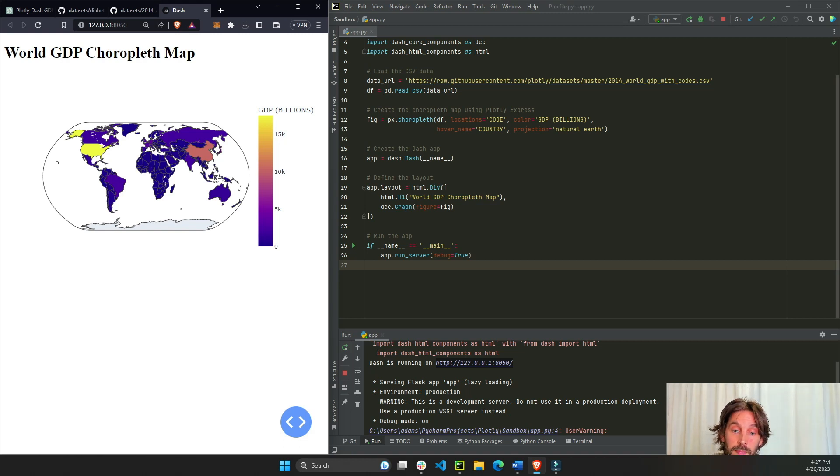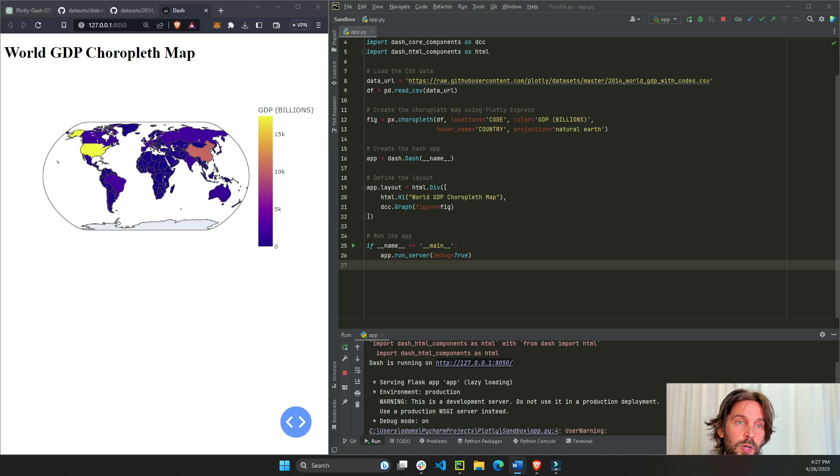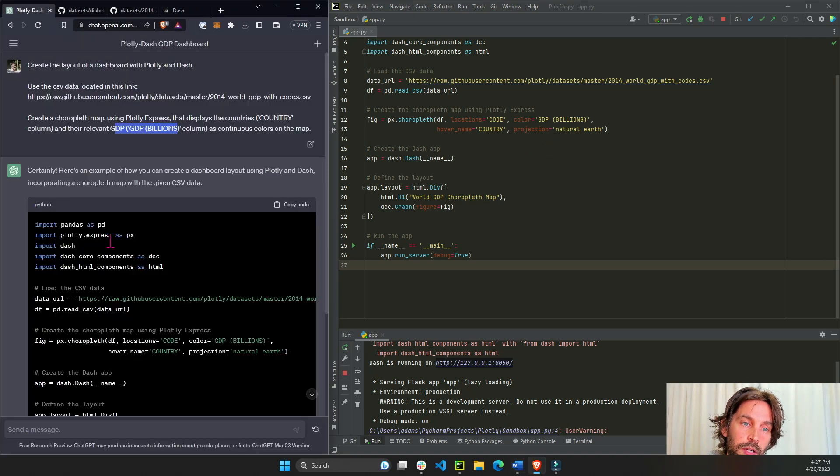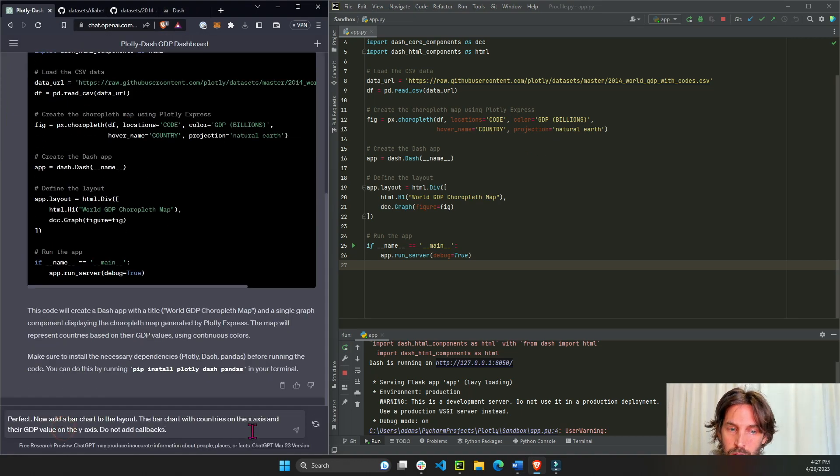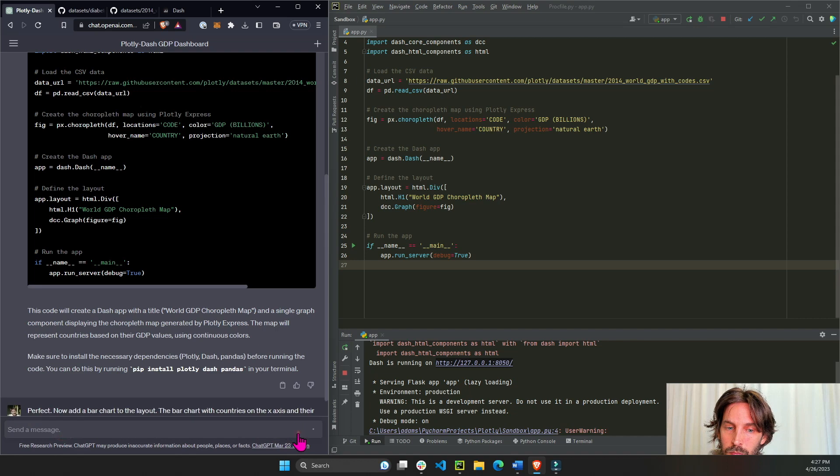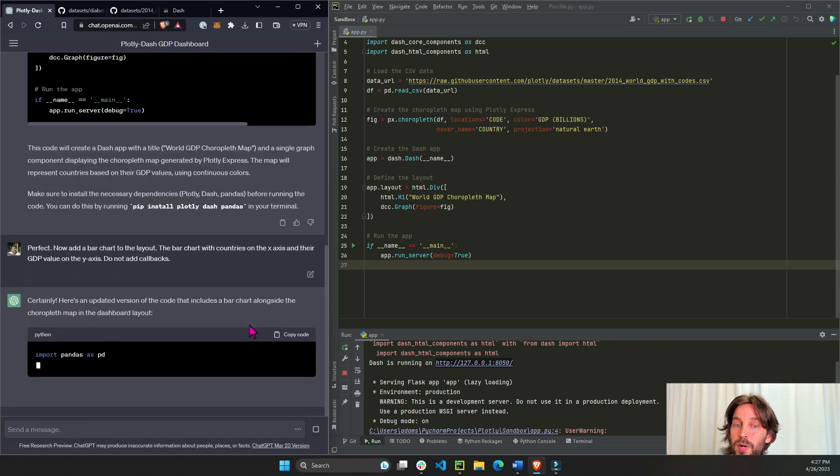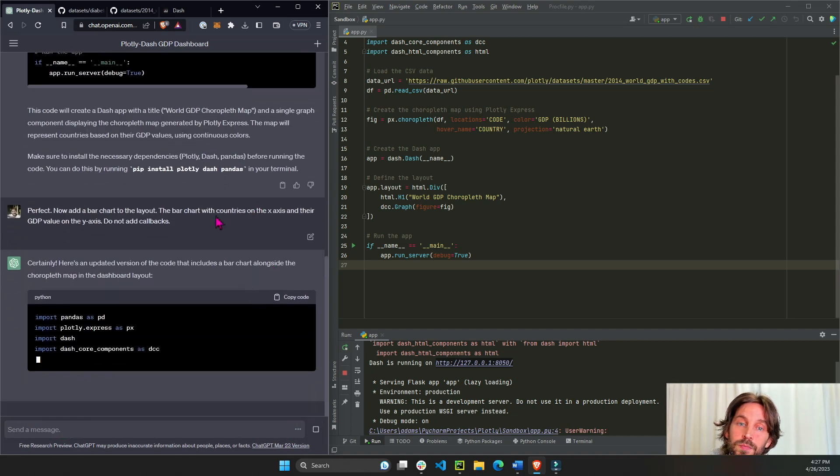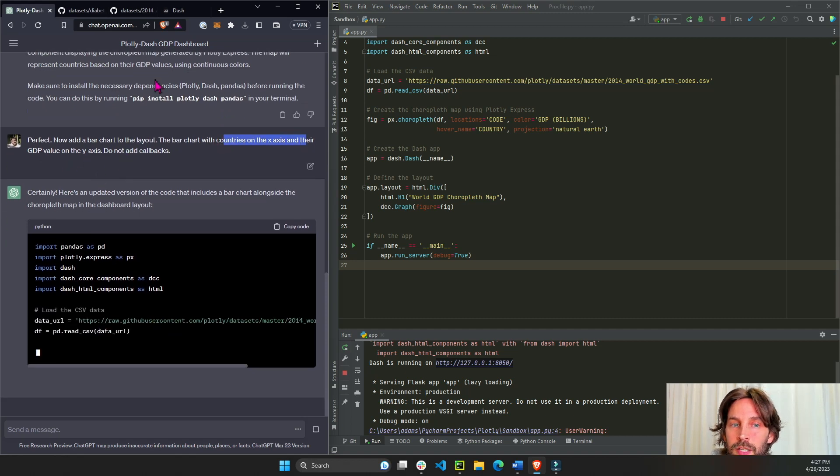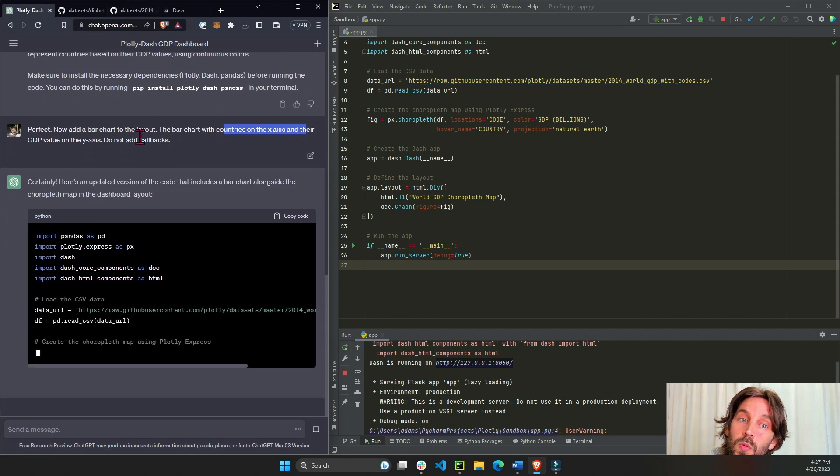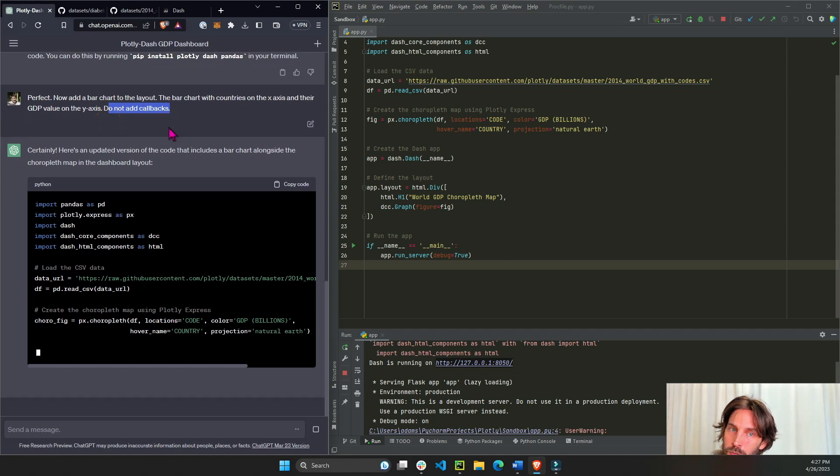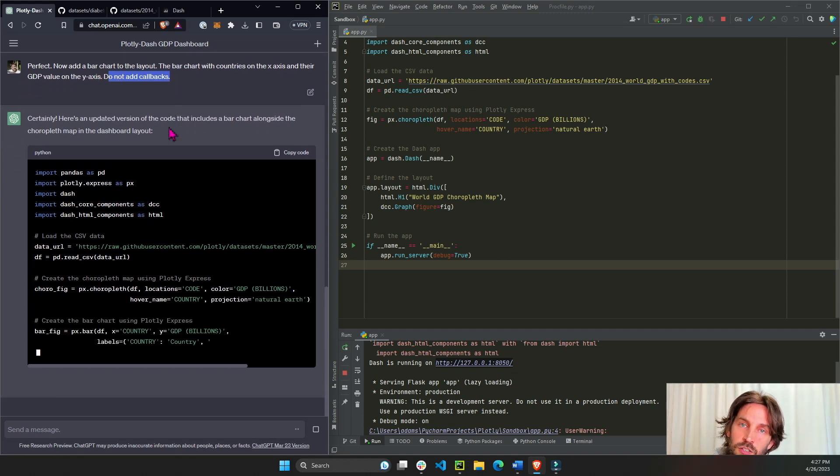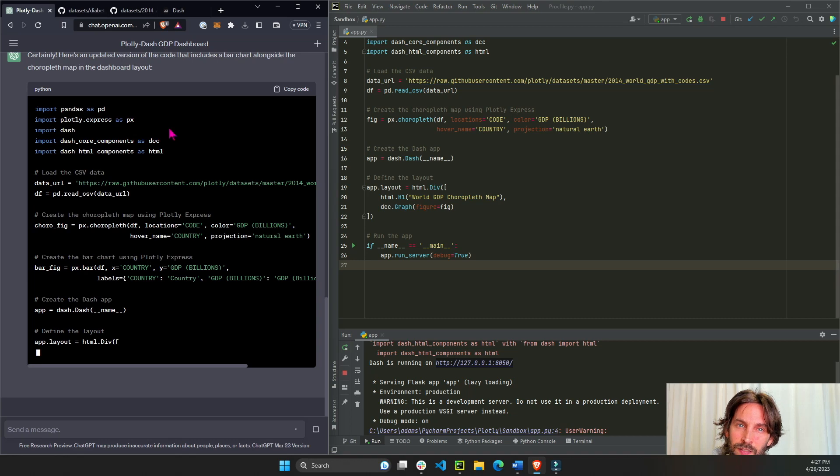Now that we have our choropleth map we can say let's add a bar chart. In this case we want to add a simple bar chart so we'll give it the instructions here. Perfect, just add a bar chart to the layout. The bar chart will have countries on the x-axis and GDP value on the y-axis. Do not add callbacks. We can tell it, sometimes ChatGPT in my experience wants to create a more interactive and powerful dashboard, but we don't want that yet.